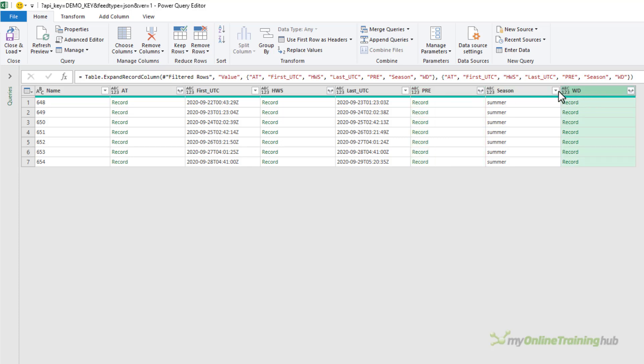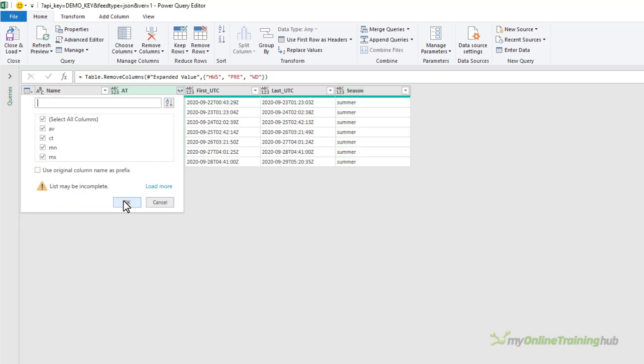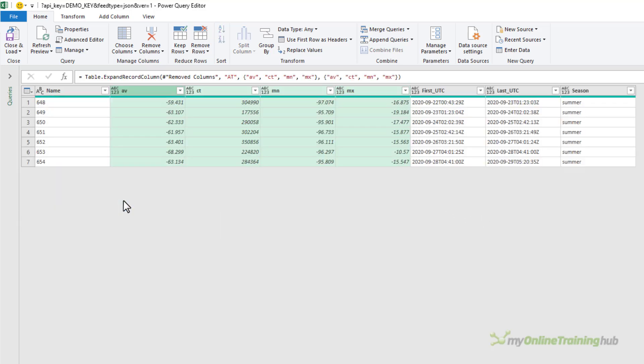Now I'm only interested in the weather. So I'm just going to delete these pressing the delete key. And let's expand the records for the atmospheric temperature.